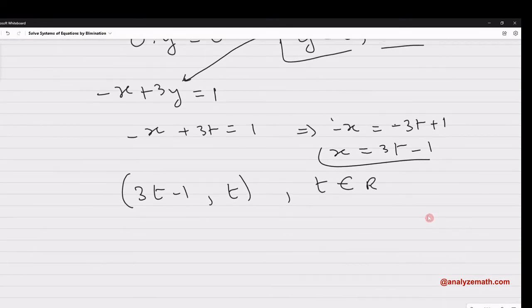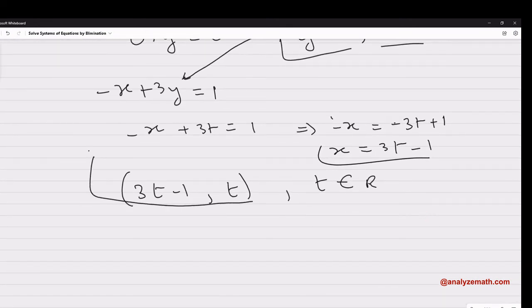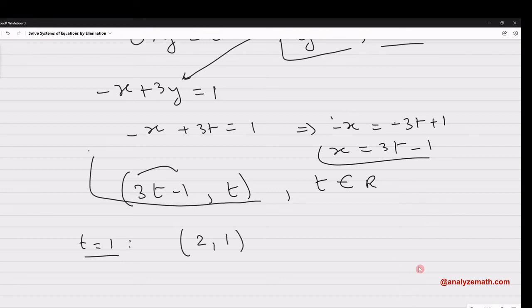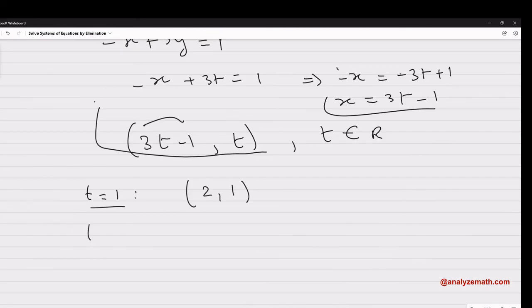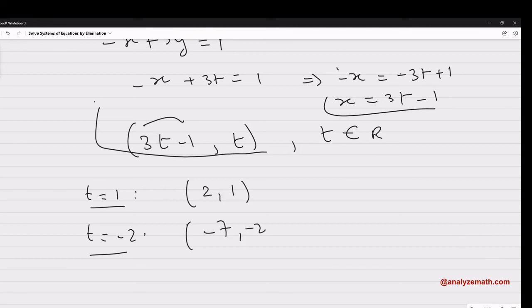This gives an infinite number of solutions. For example, if t equals 1, x equals 2, giving solution (2, 1). If t equals negative 2, we get x equals negative 7, giving solution (negative 7, negative 2). We can generate as many solutions as we want — there are infinitely many.